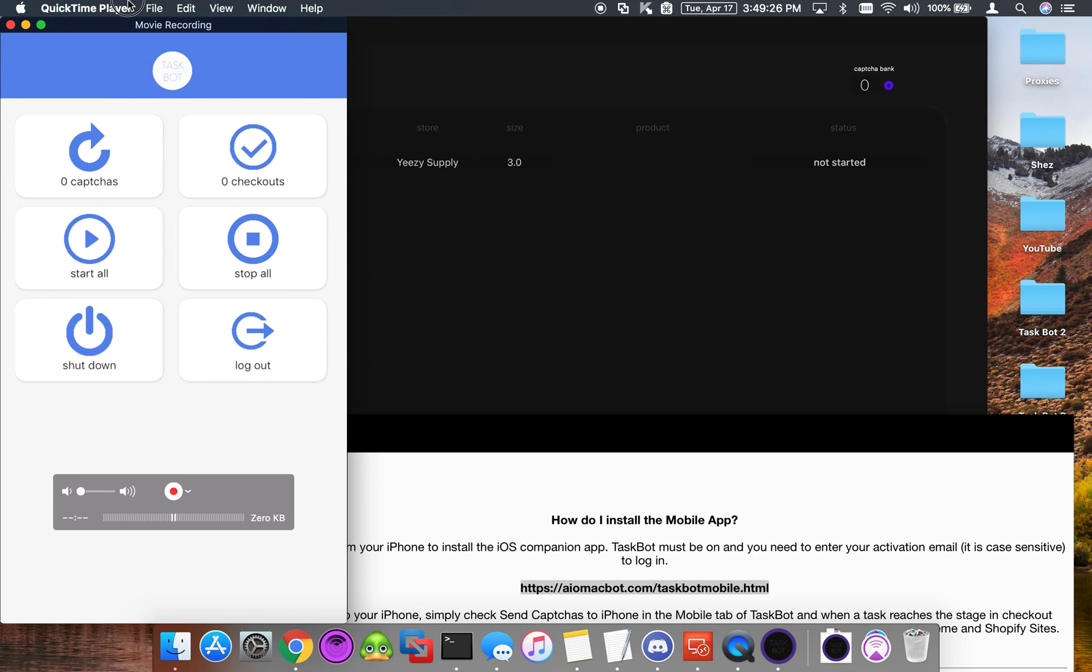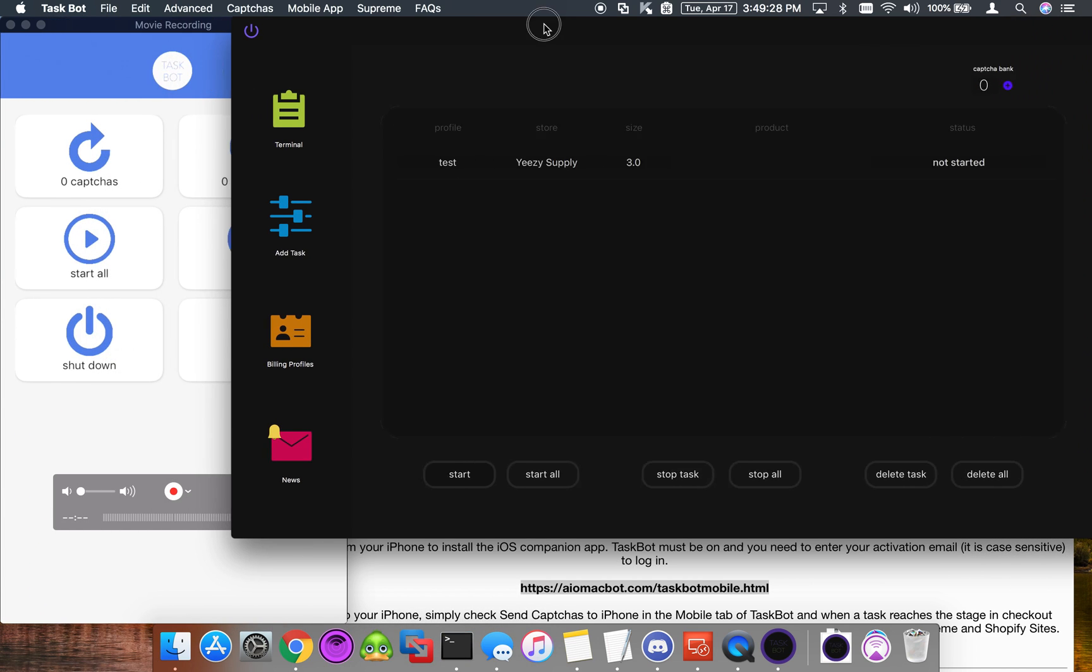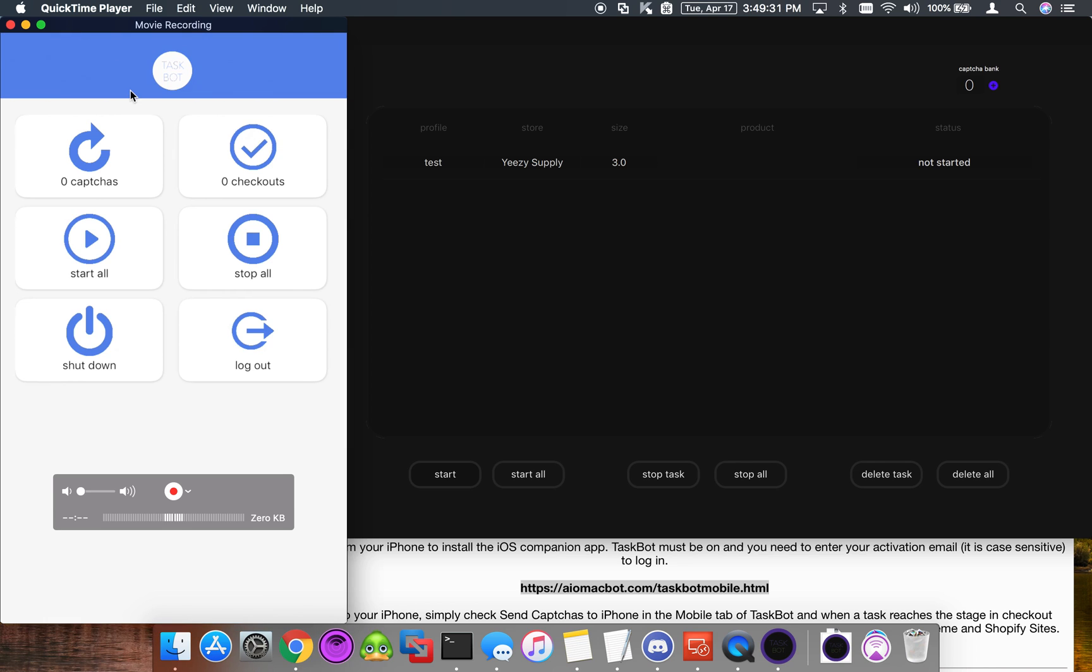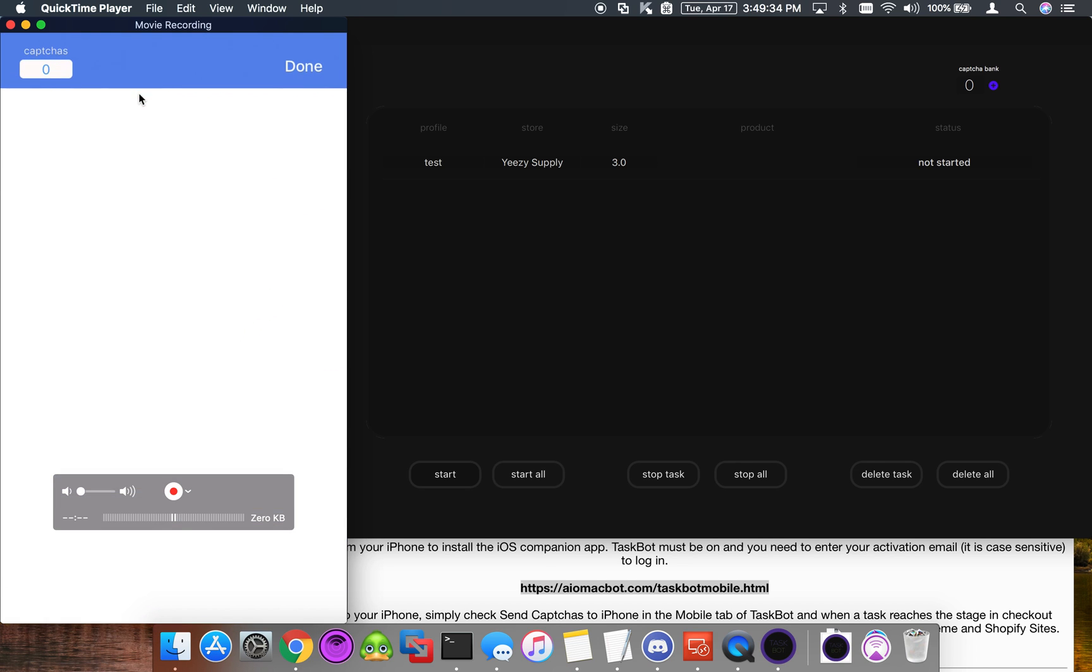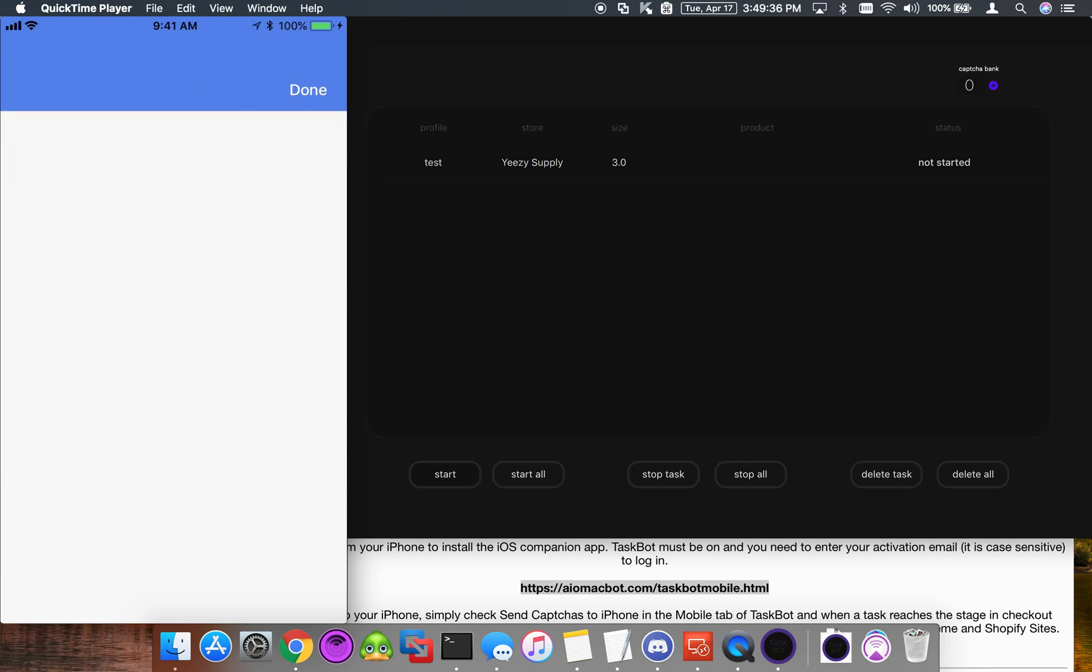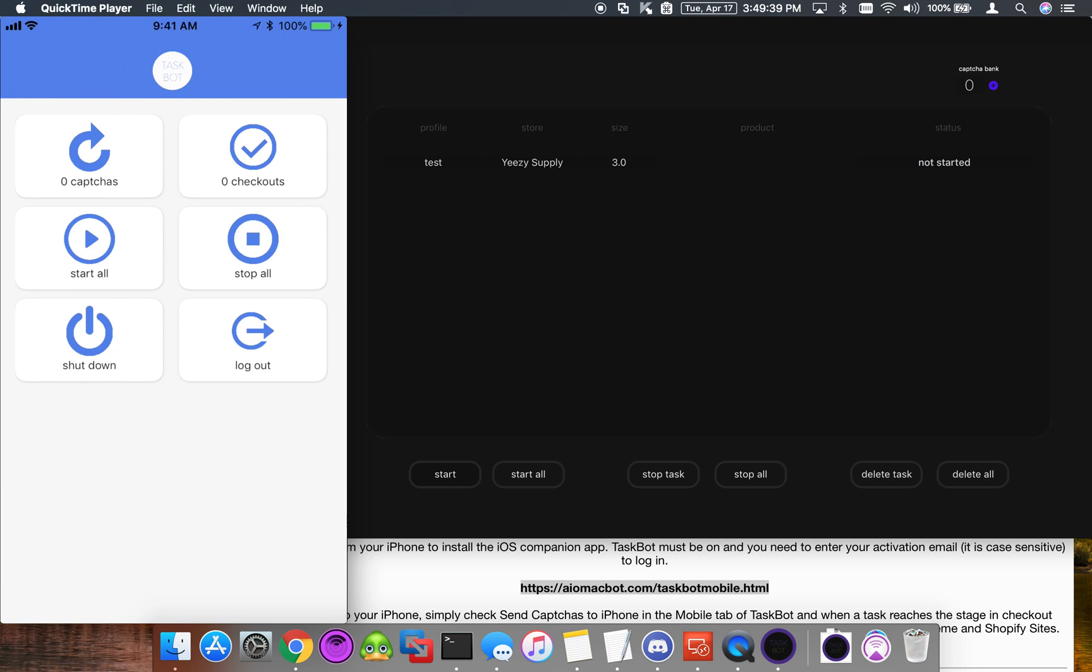There we go. This is the main page that you'll see on the TaskBot mobile app. As you can see, we have a Captchas window, we have a Checkouts window which will show you if you have any successful checkouts, and then we have Start All and Stop All to start and stop our tasks, plus Shut Down and Log Out.